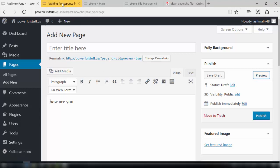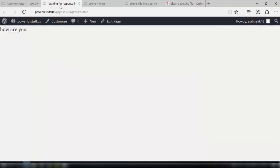Again if we see the preview you will see that there will only be 'how are you' which I have written here. So it's a clean page. That is what we were looking for and that is what we have achieved.